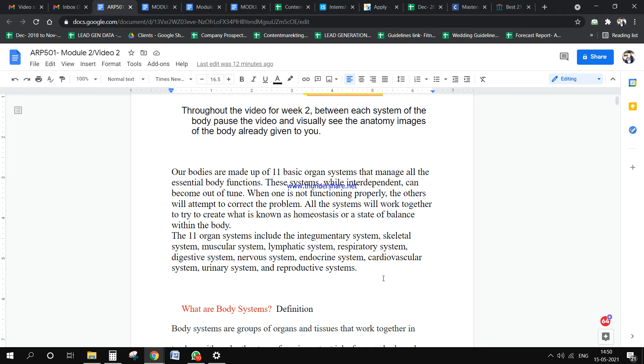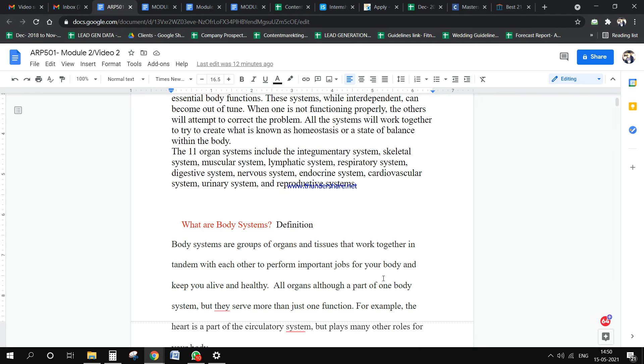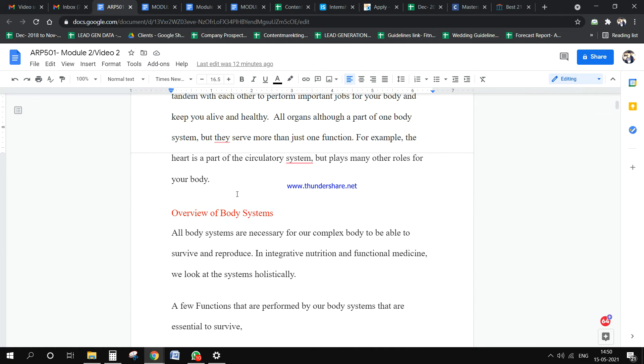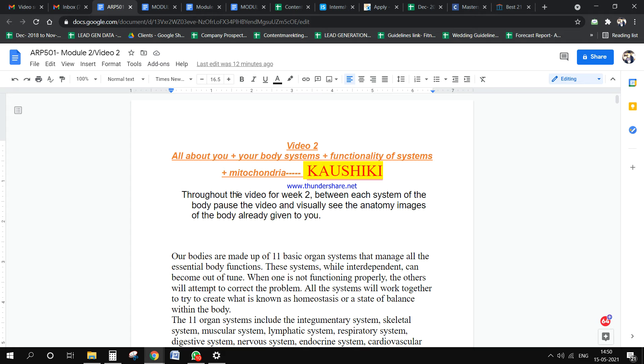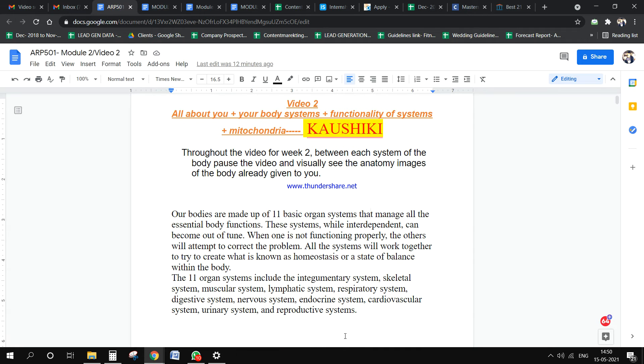You don't have to research from outside. All the information is given in this doc file. Just read and write it in your own words, which has to be fluent, crisp, and should include all the data given here.